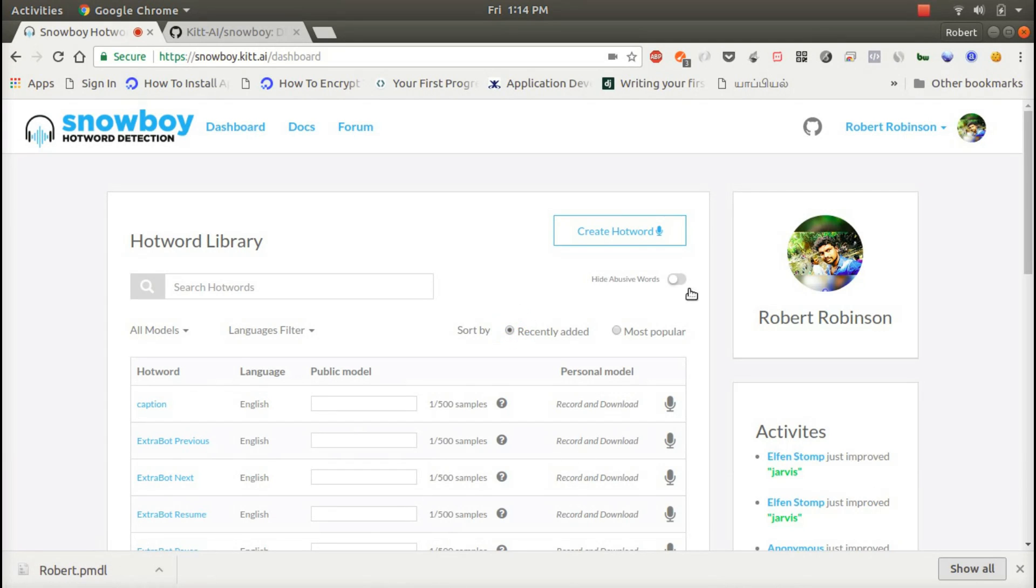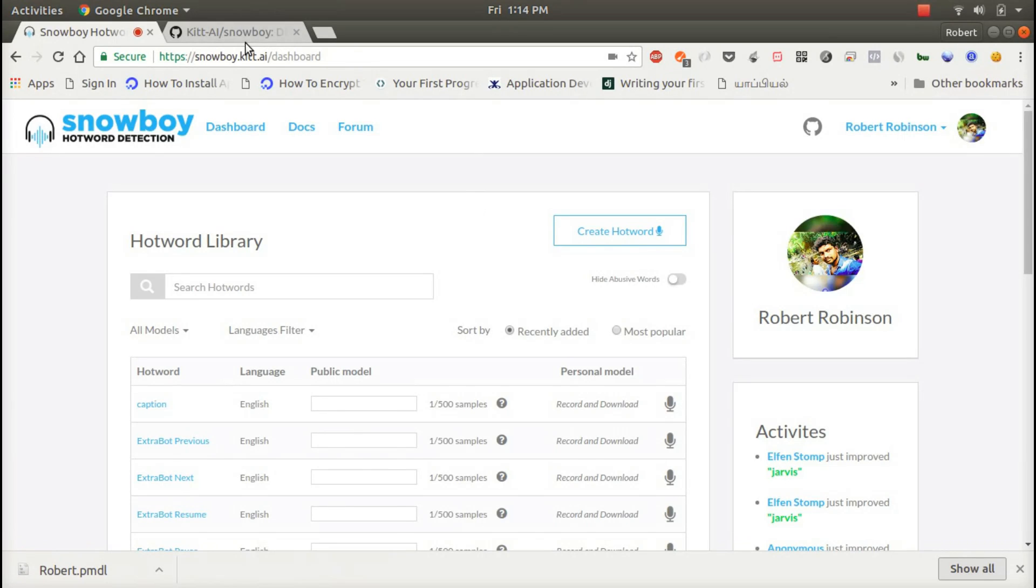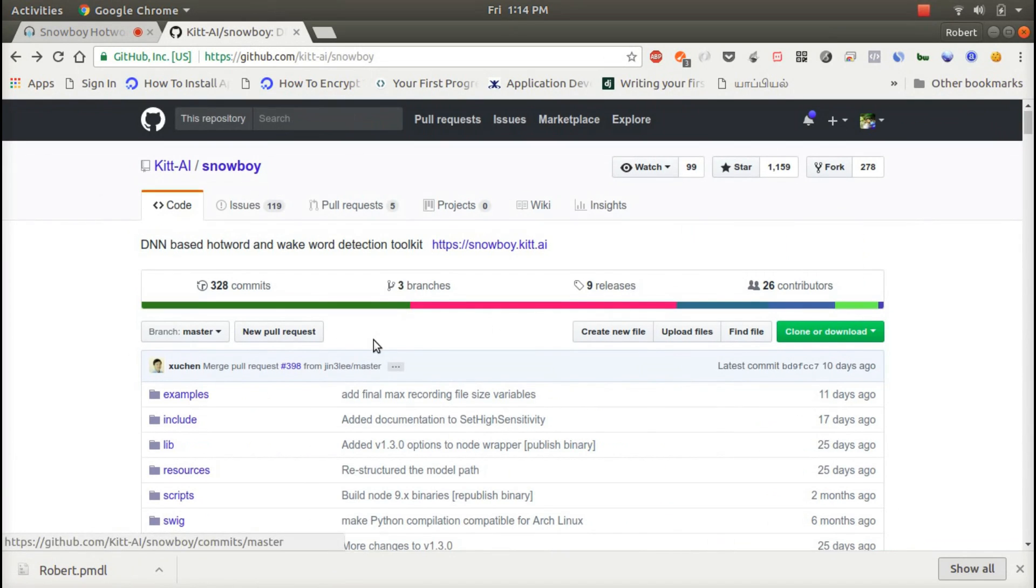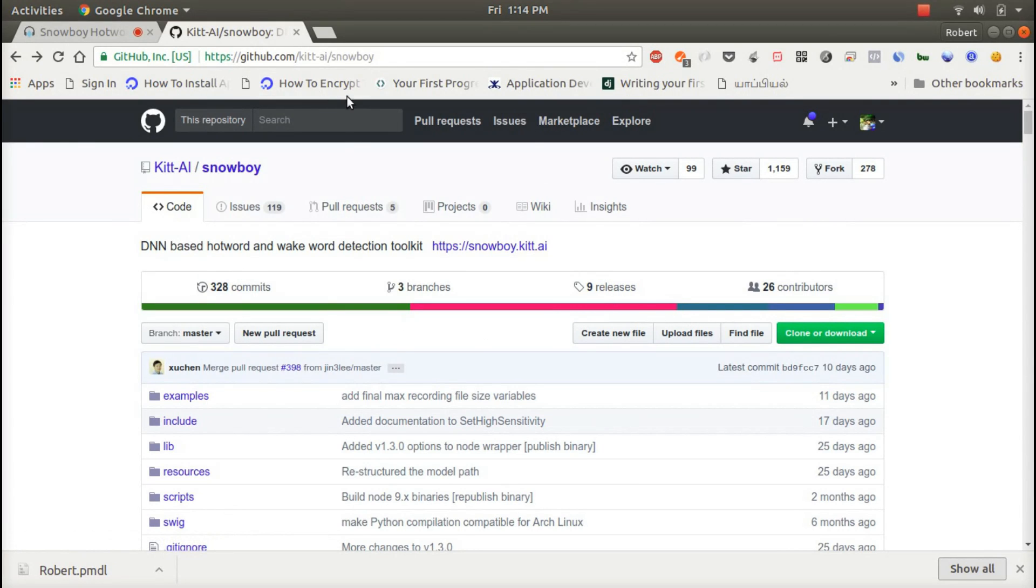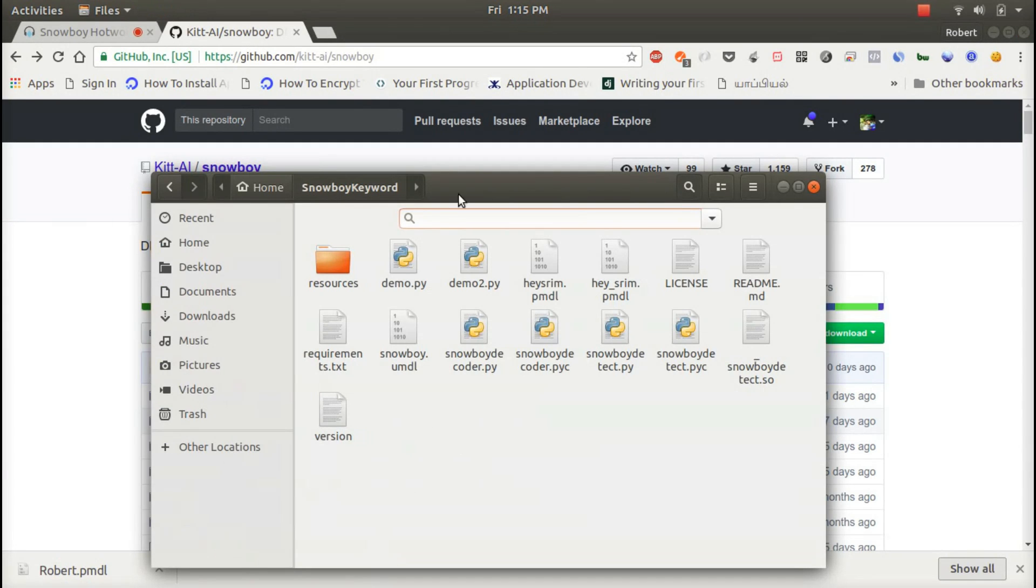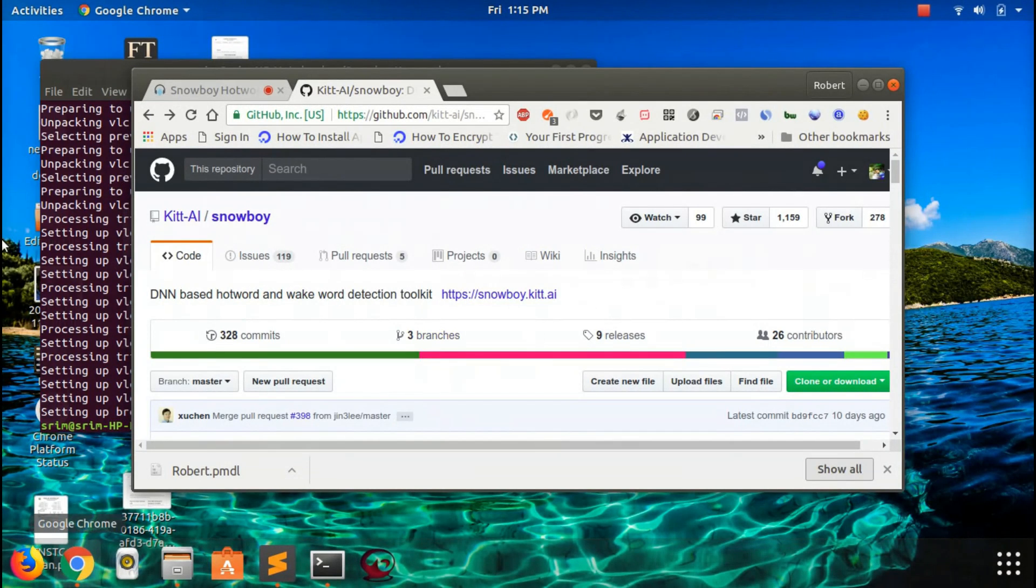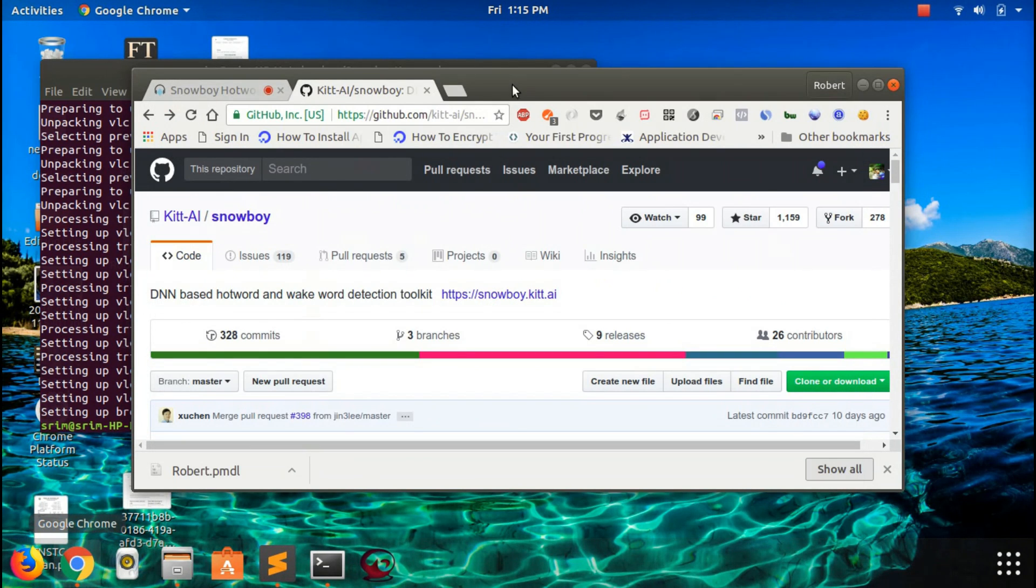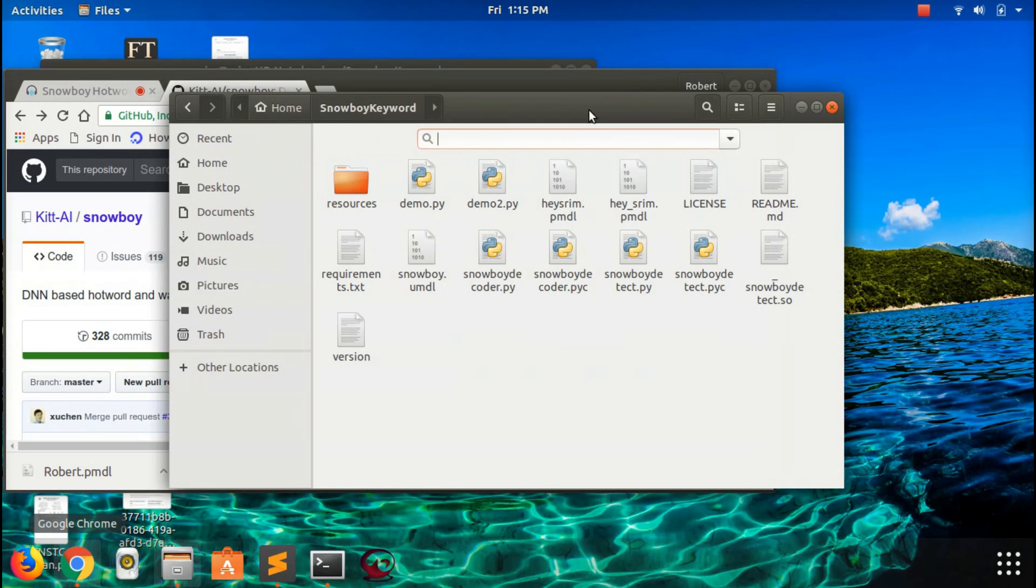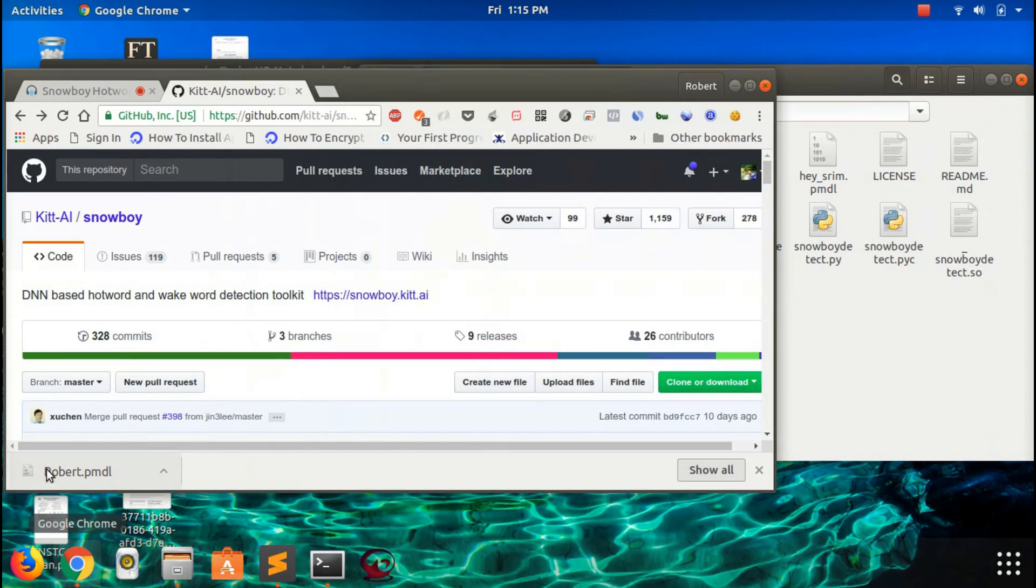There are examples in Snowboy, so you can download it from their GitHub. The link is in the description. There are the examples - I'm currently working in Python. So I just put my hotword in the folder.